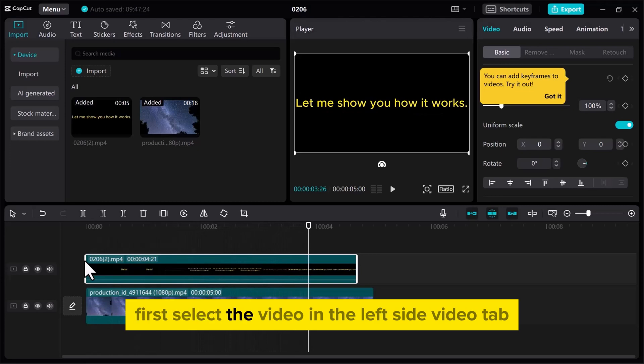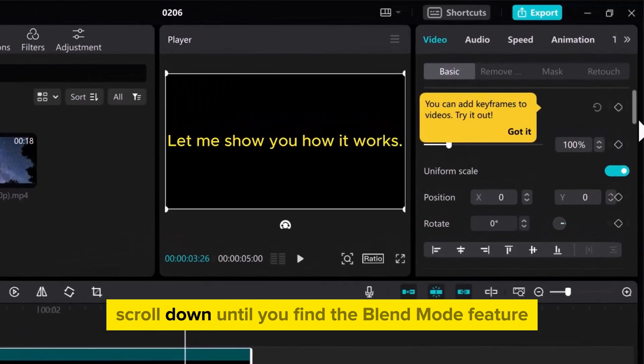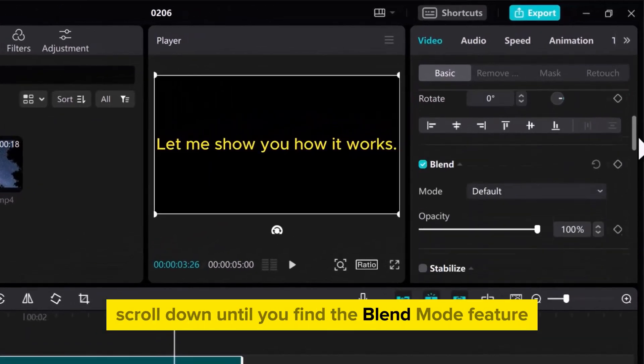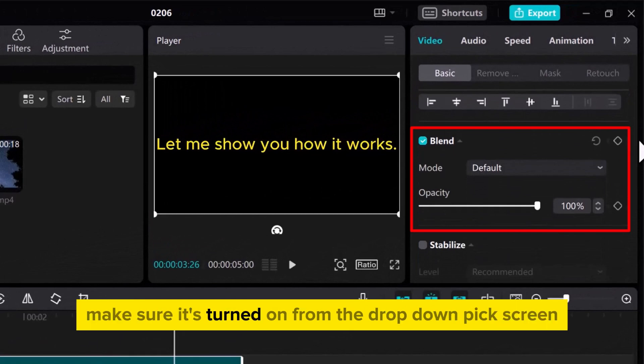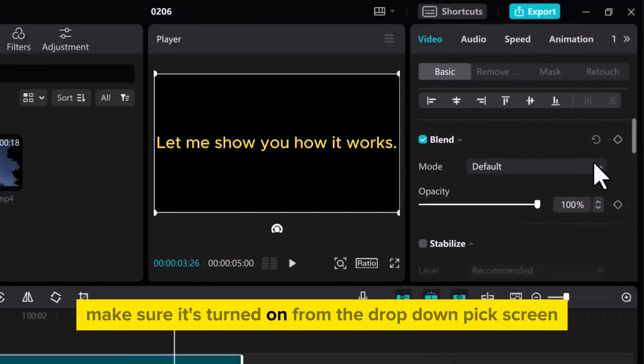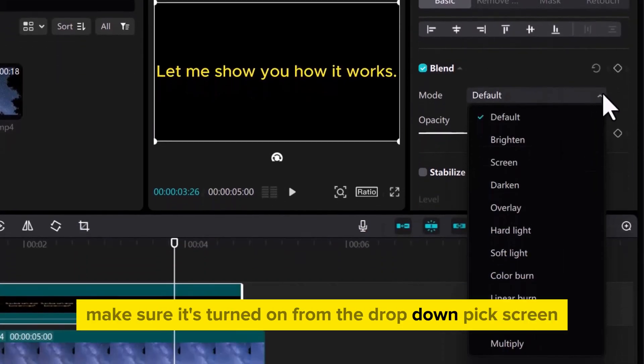First, select the video. In the left side video tab, scroll down until you find the Blend Mode feature. Make sure it's turned on. From the drop-down, pick Screen.